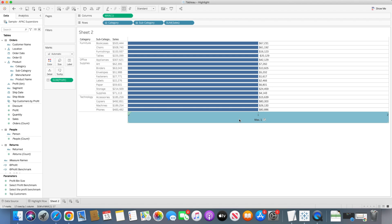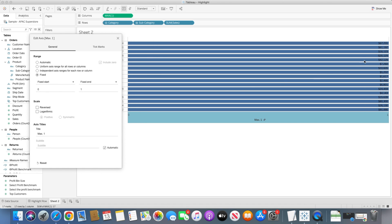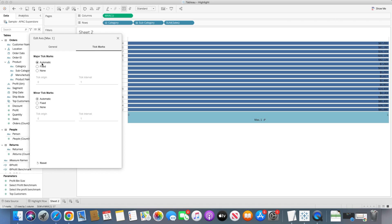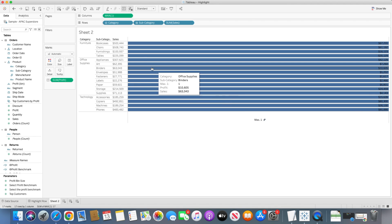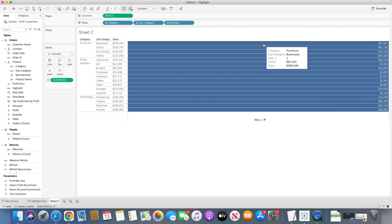Once the axis editor appears, I'll change the range from automatic to fixed, setting it from zero to one. You'll see the complete bar is created from zero to one for the profit value. Then go to tick marks and change both the major and minor tick marks to none. Once we close that window, the complete bar is created for the measure. I'll also change the size to maximum — you can see the entire field is highlighted.